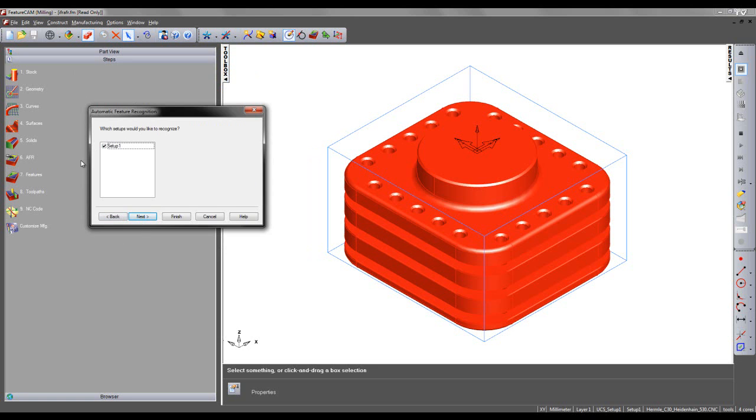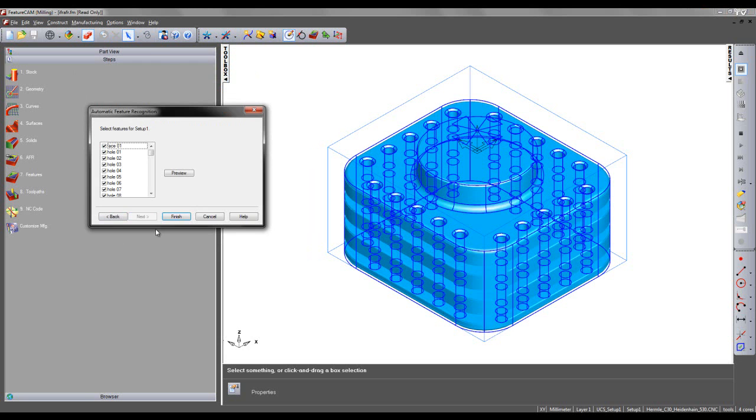I'm going to skip to Next. The setup that's been recognized is Setup1. I'm going to select Next, and FeatureCam is going to analyze the model down the Z-axis, finding all of the features possible.